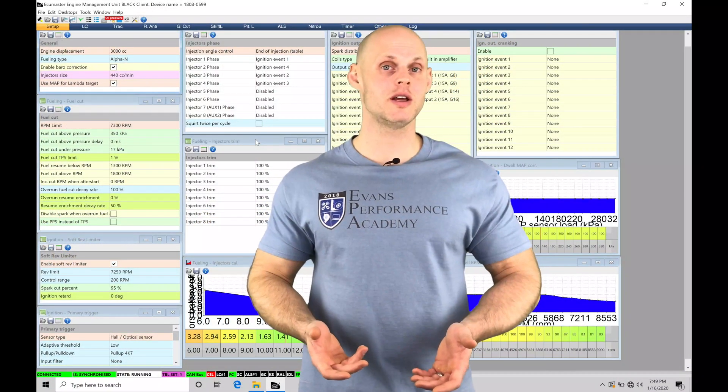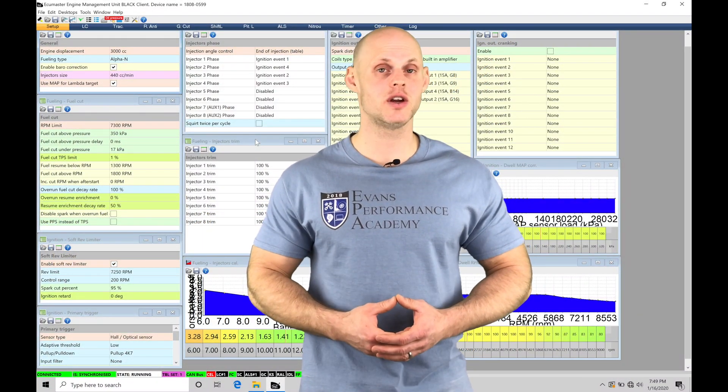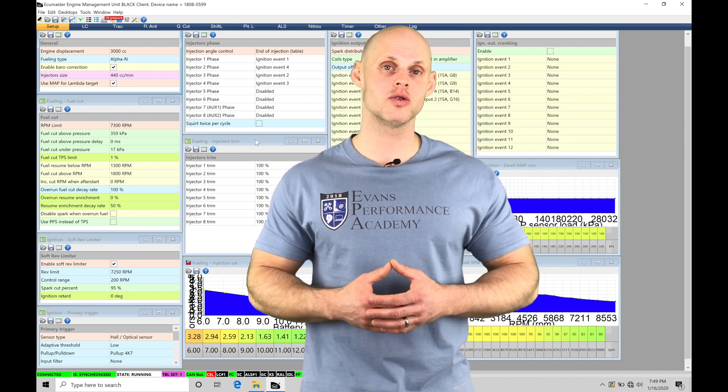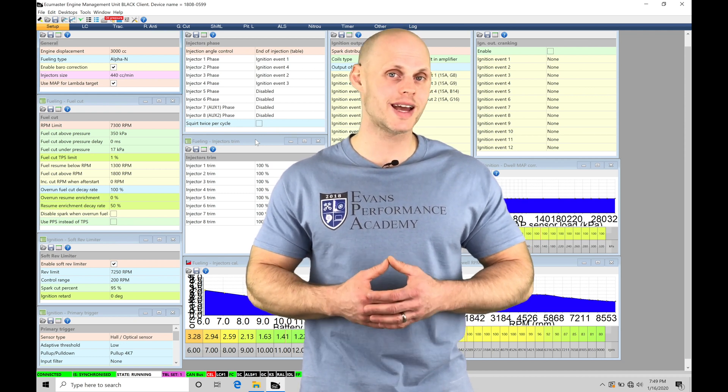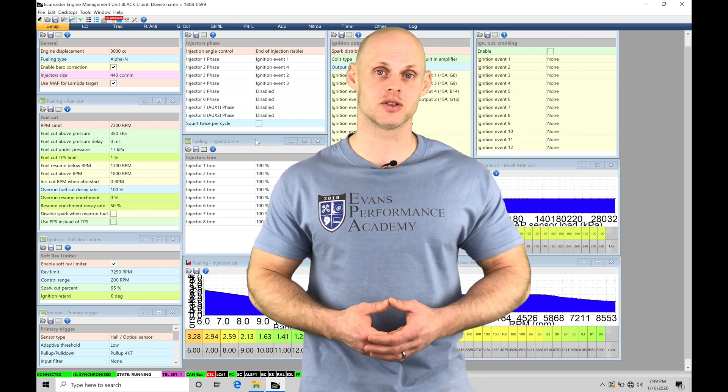Welcome to ECU Masters Training Part 26. In this video, we're going to take a look at working with our launch control and anti-lag feature in our EMU Black software.